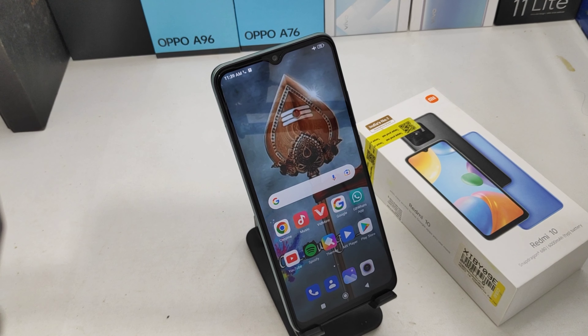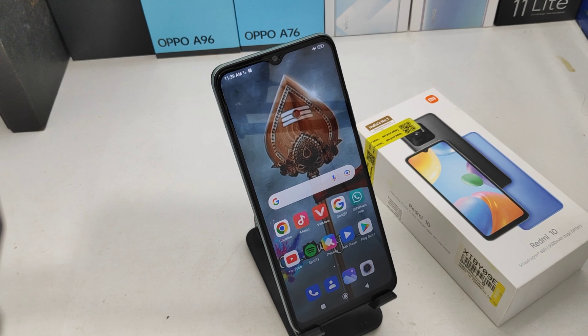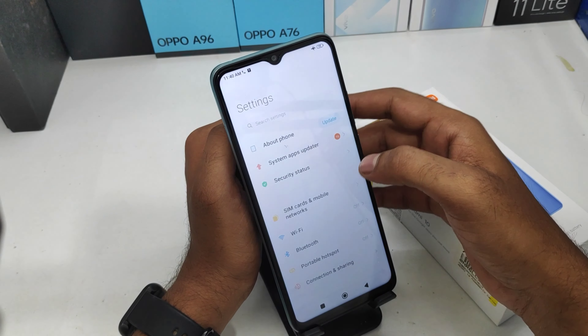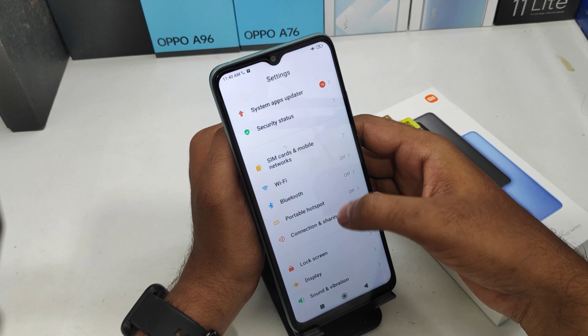Hey guys, welcome back to the Mekani channel. Before going to the video, please subscribe to our channel so you can get updated tutorials. In this video, we will learn how to set or enable one-handed mode on a Redmi 10 phone.